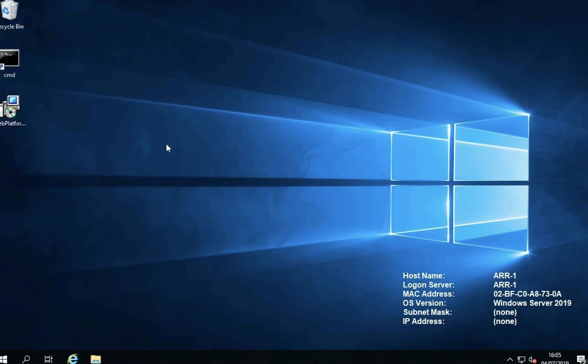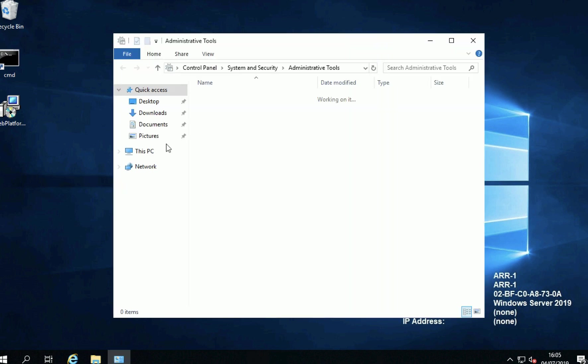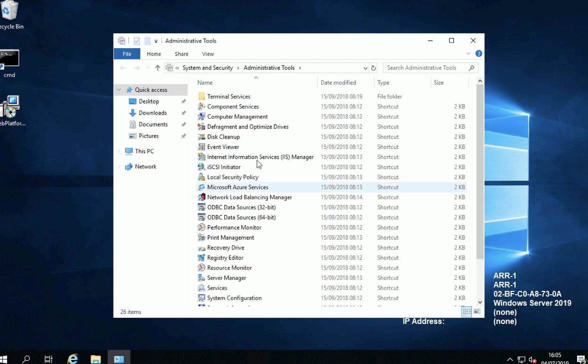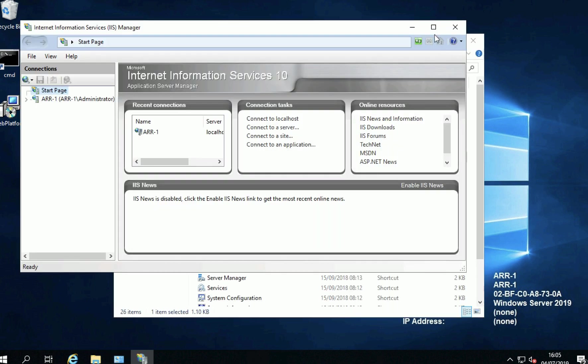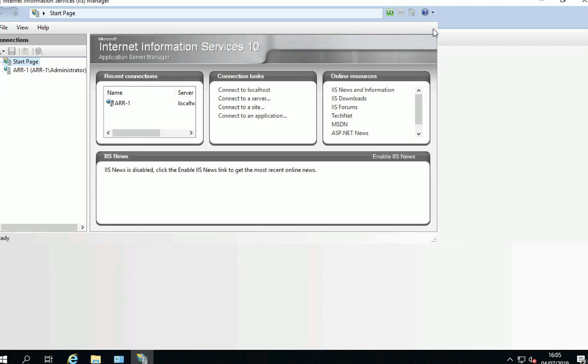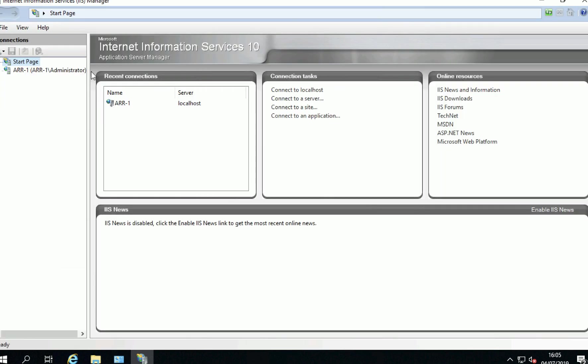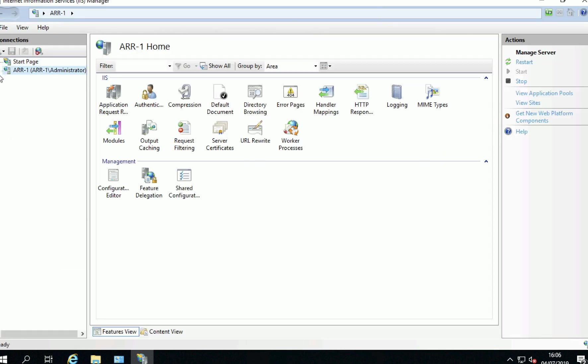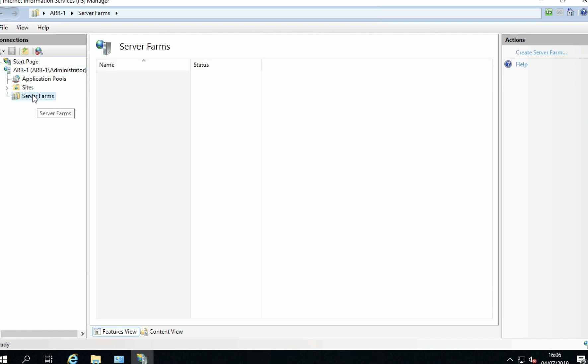Now open Administrative Tools and open the IIS Management Console and if you expand out the server name you will see now that there is another subfolder there called Server Farms which you wouldn't usually see.